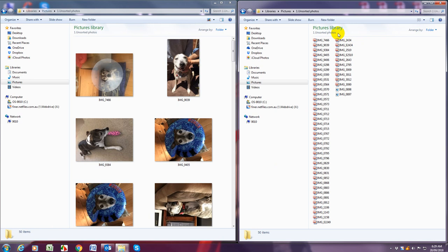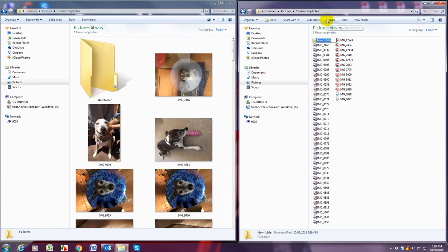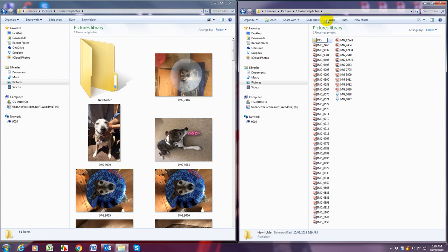So on the right hand view here we're going to click new folder and create a folder. So my naming convention I'm going to do PR for Perth dash pets dash Jesse and Rocky.